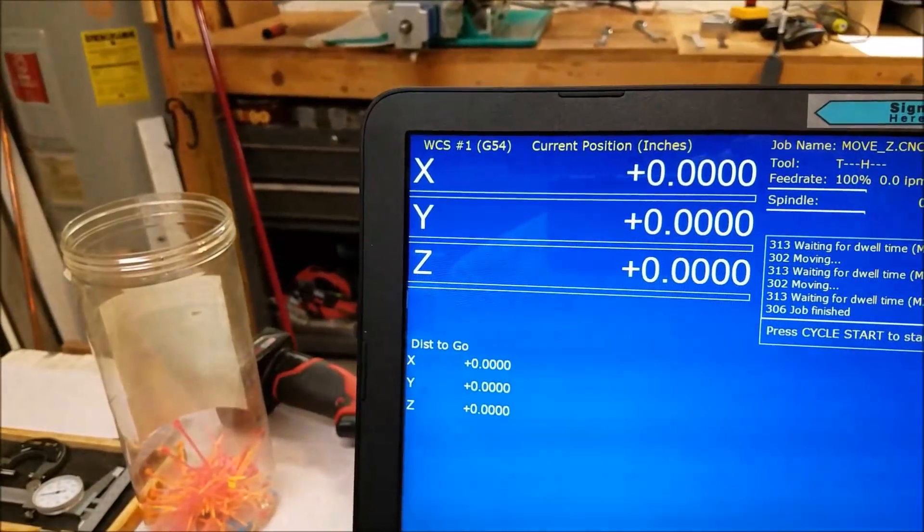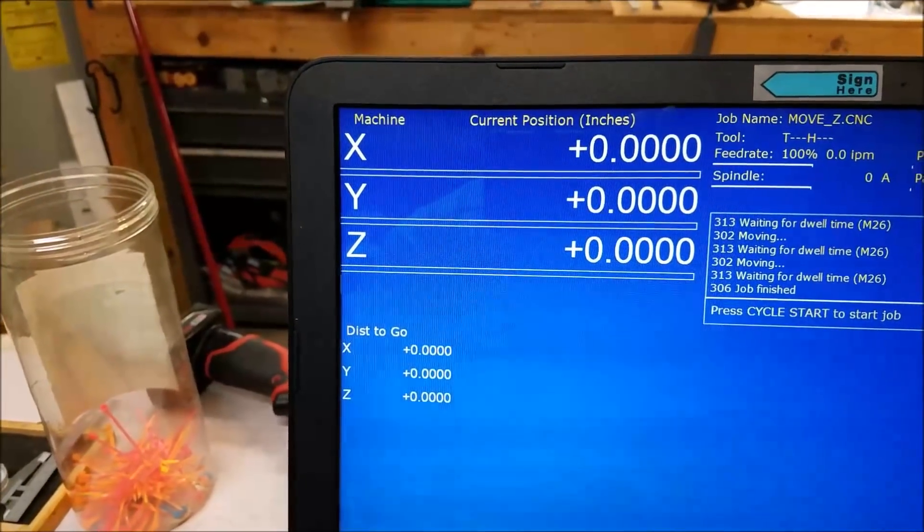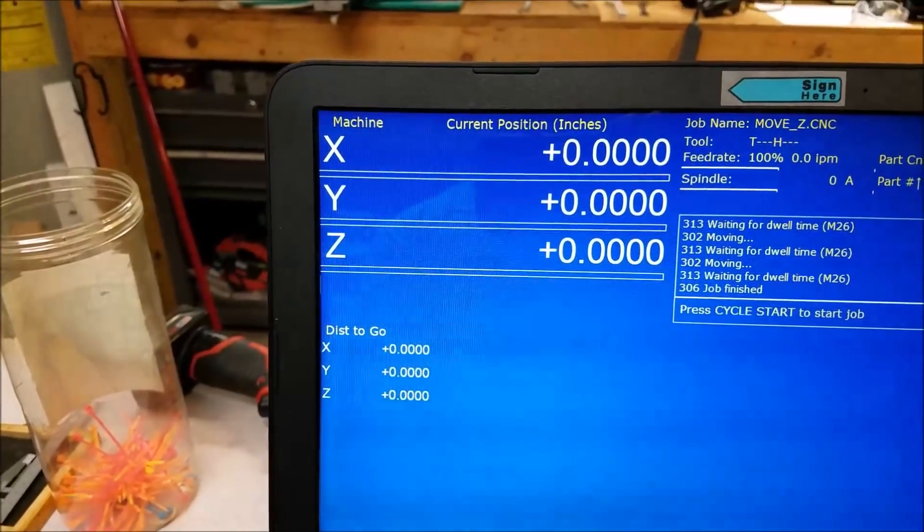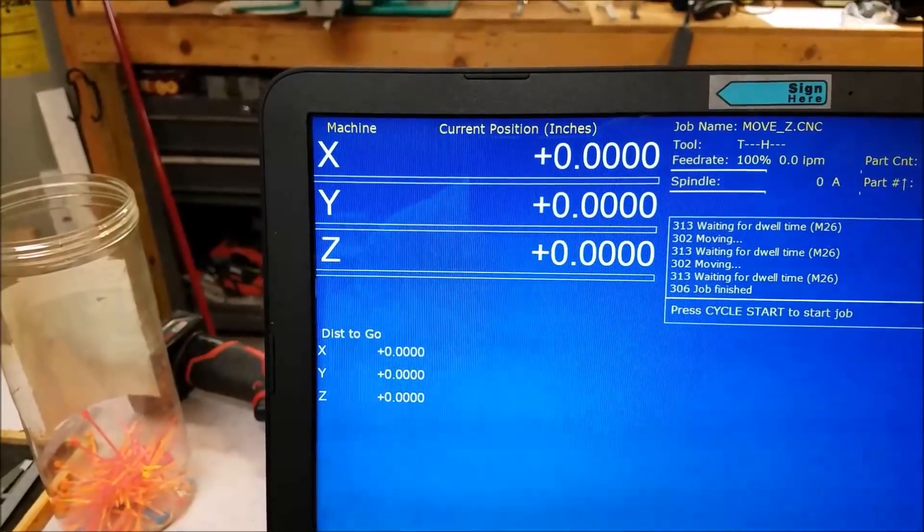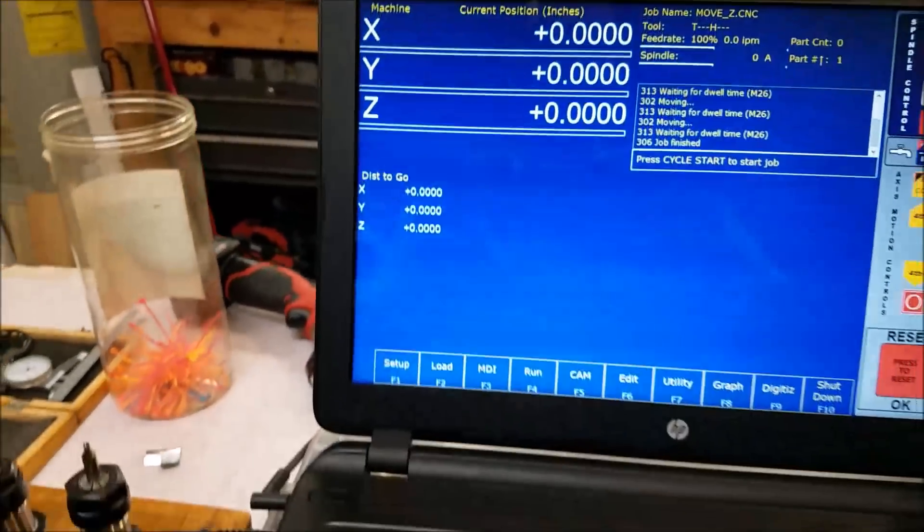So if I come over here on the keyboard and I press Alt D, there's the machine position. We're at X zero, Y zero, Z zero.